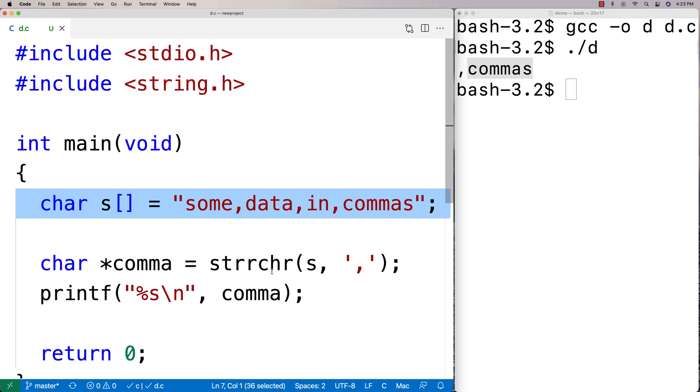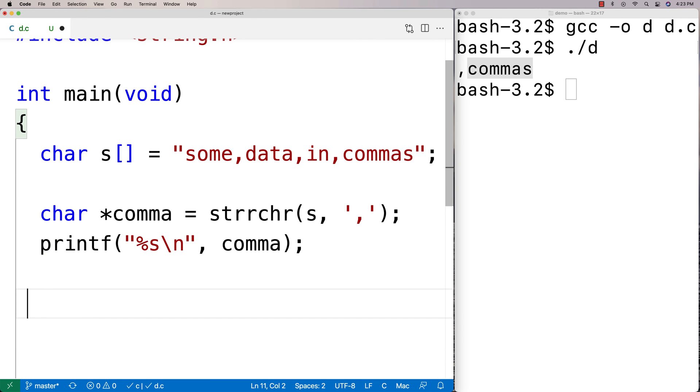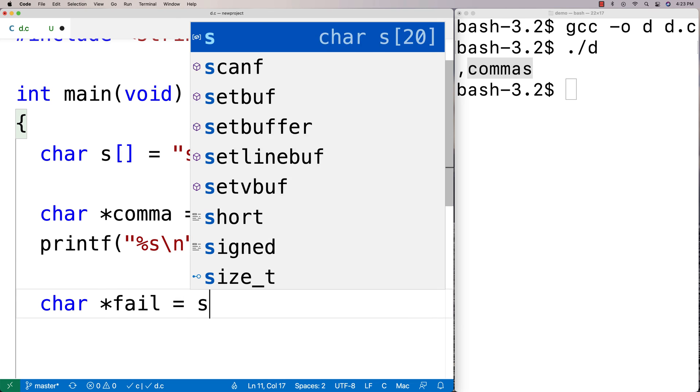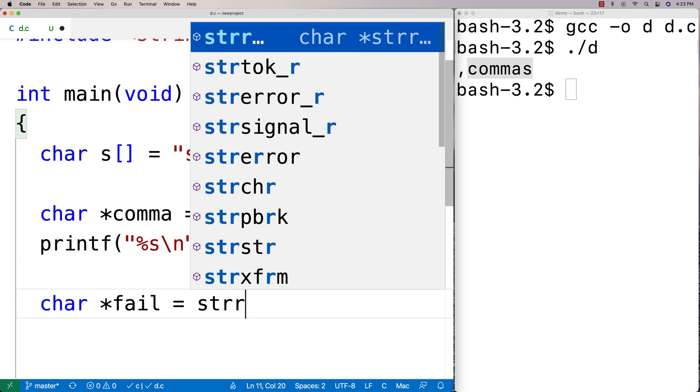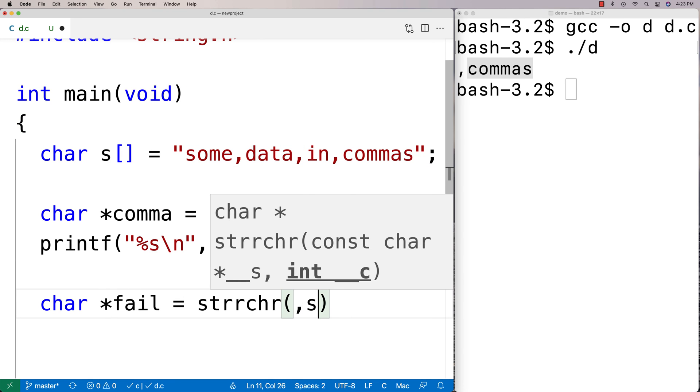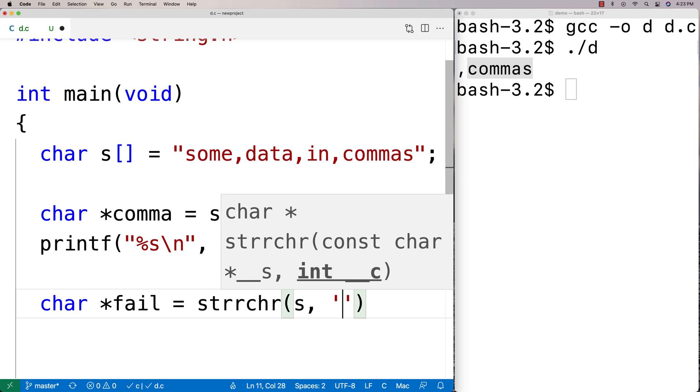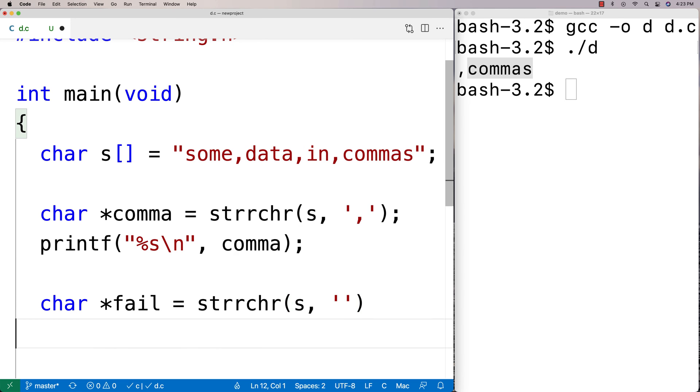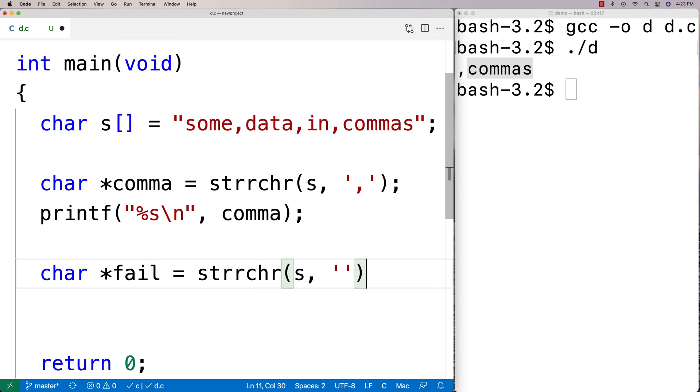So let's actually just test that out just to be sure. We'll say here char star fail is equal to, and we'll say strrchr s, and this time I'm going to say at, so we're going to try to find the at character in the string, and we're not going to be able to find it.